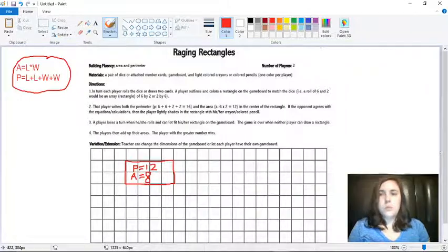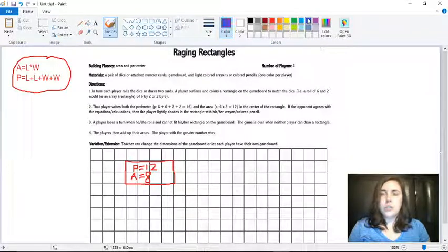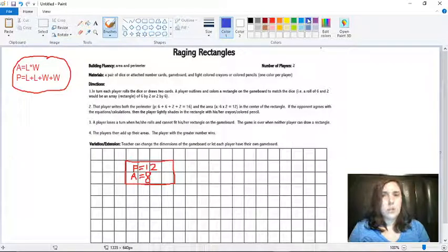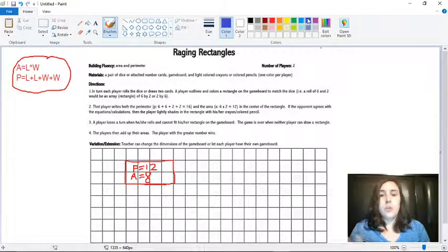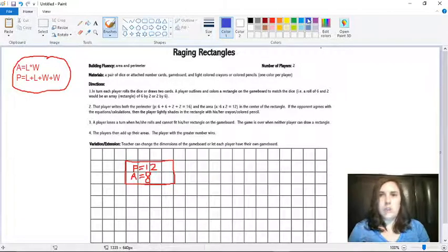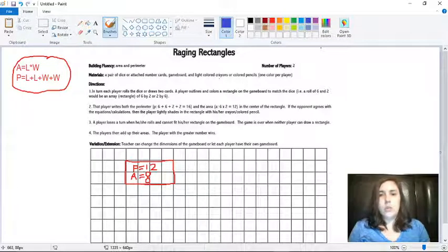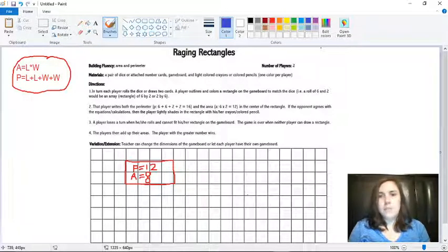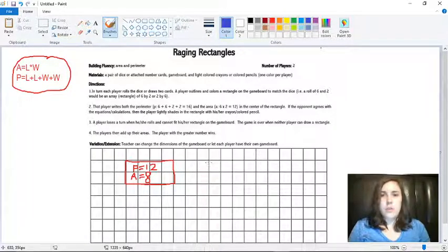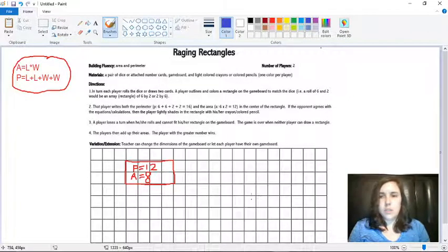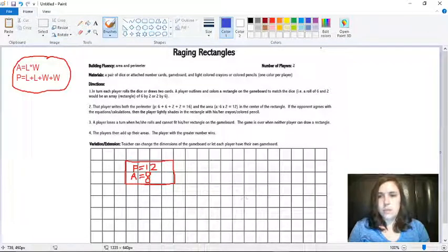Then it would be player two's turn. So player two would either roll two dice or draw two cards and whatever those two numbers are, they're going to make their own rectangle anywhere on this grid. So let's say they rolled a three and a five. So they would make a rectangle somewhere. It doesn't have to be right next to player one's. It could be anywhere. So let's make it over here.